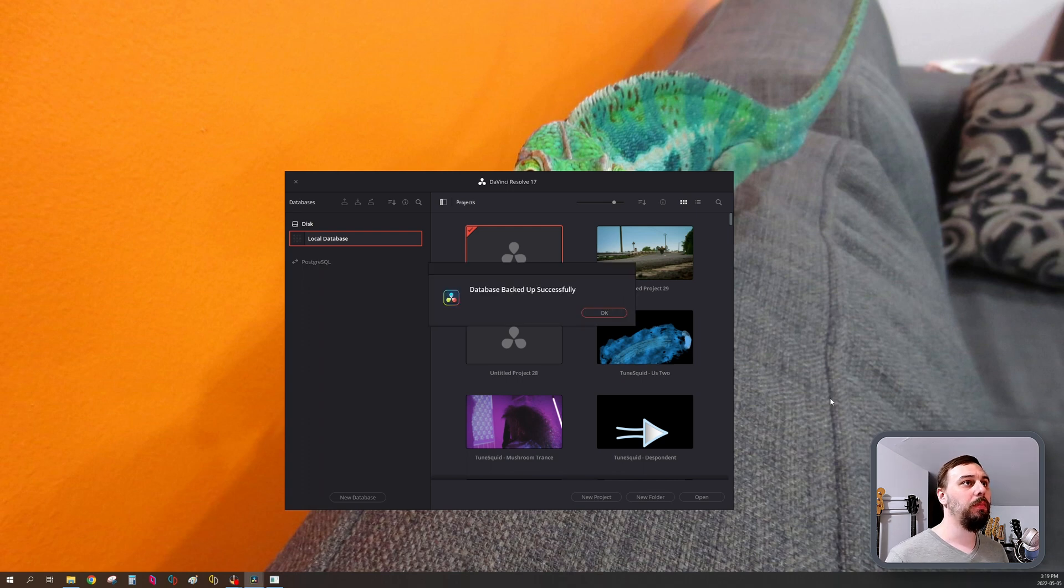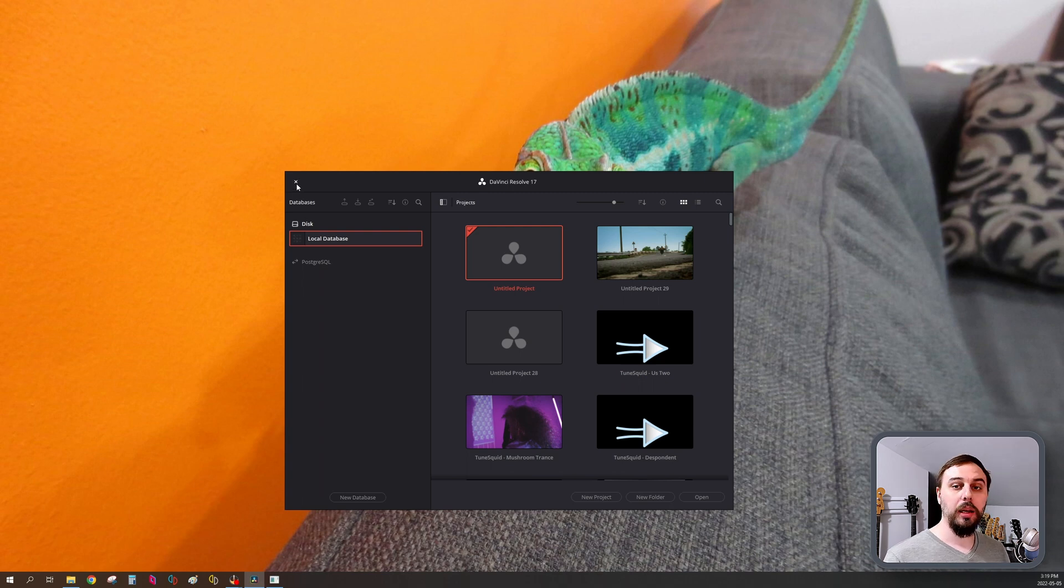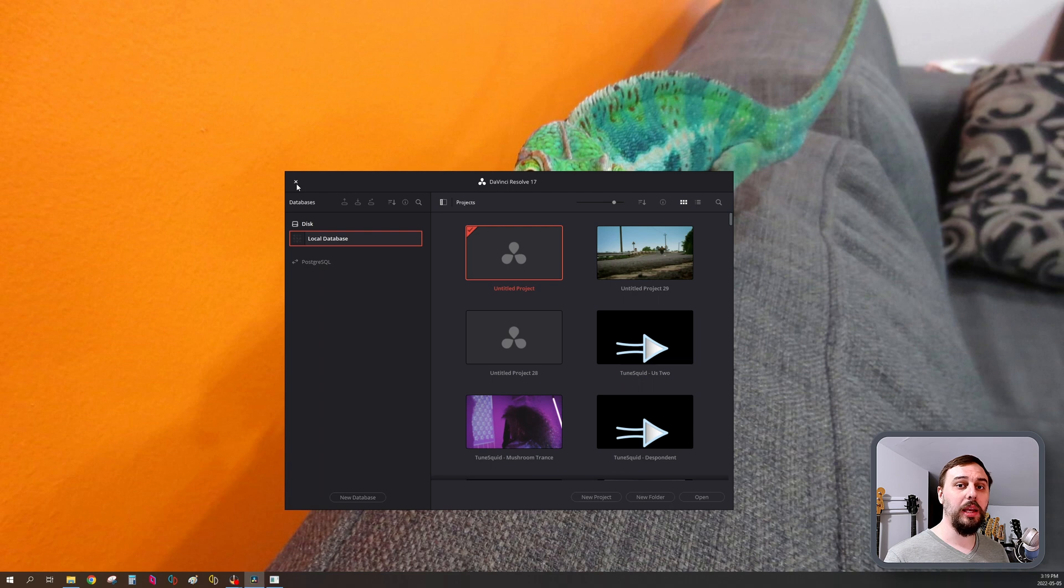And there we go. For me, that's all done. Just a couple seconds. From here, you can close this down and install DaVinci Resolve 18. And once I get that done, I'm going to be right back with you.